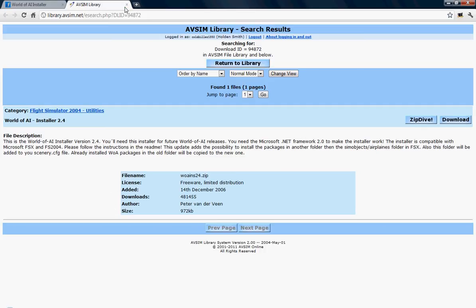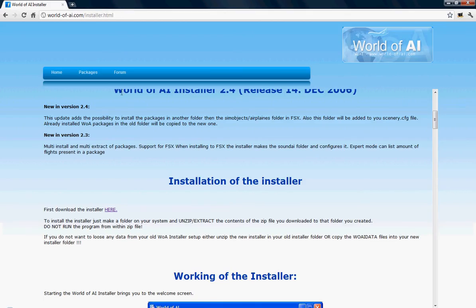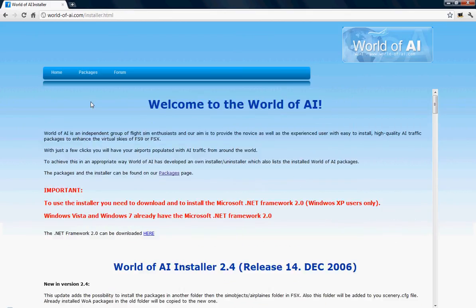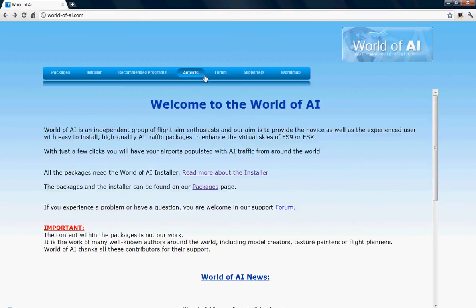So you click on that, and then once you have installed the installer, of course, you can go to airports.